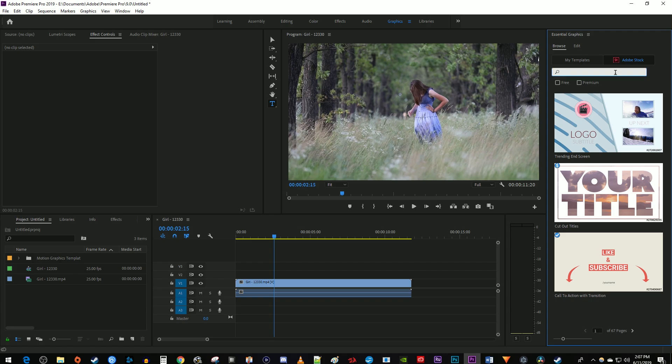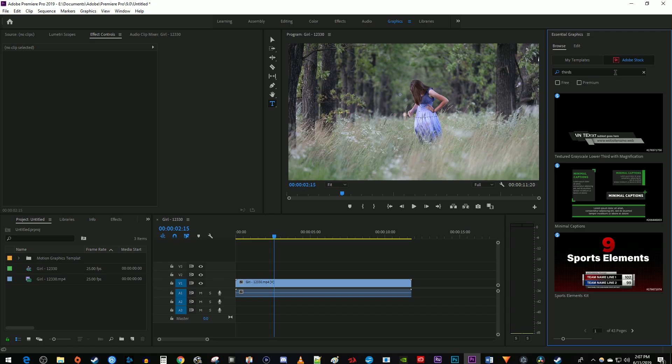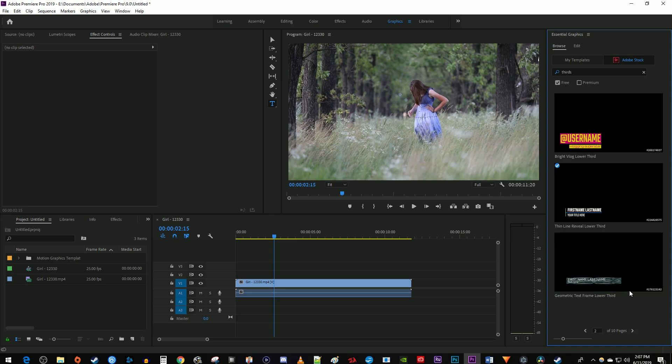Type thirds in the search box and press enter. Then check the free option. Now simply drag your desired template above your video clip on the timeline.